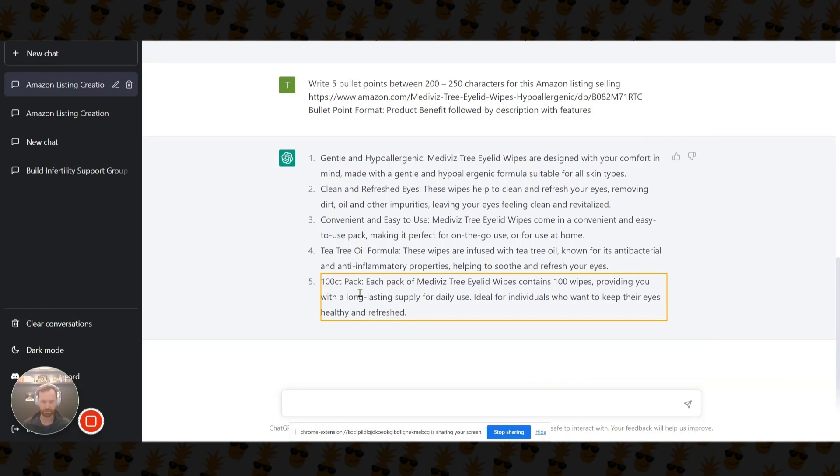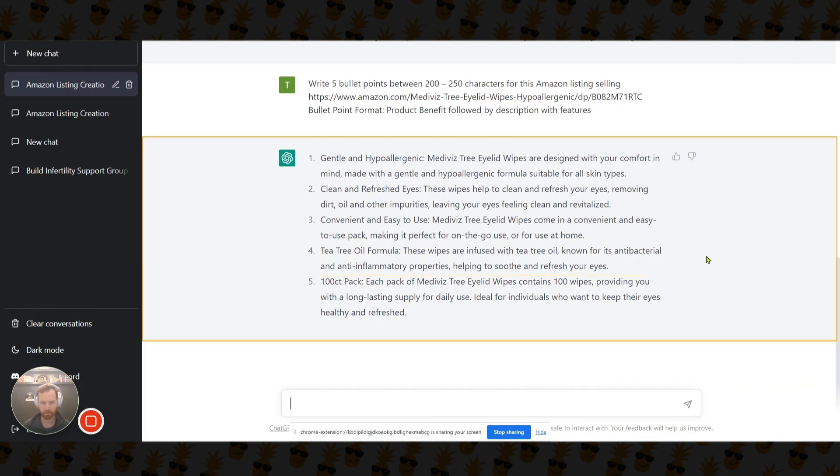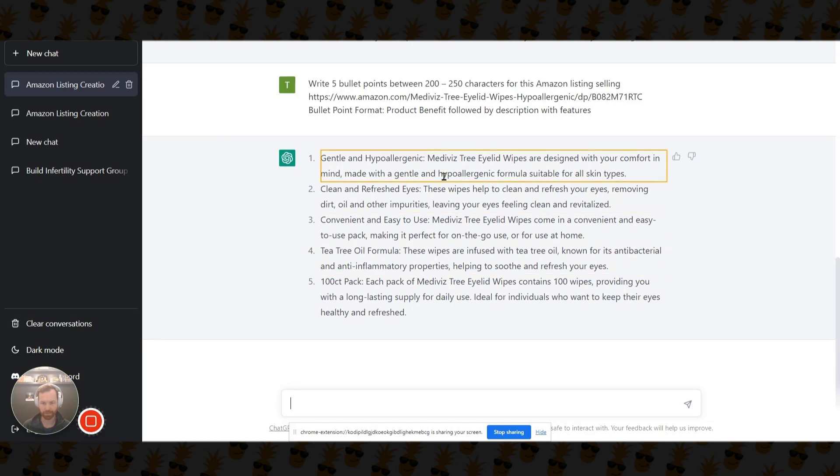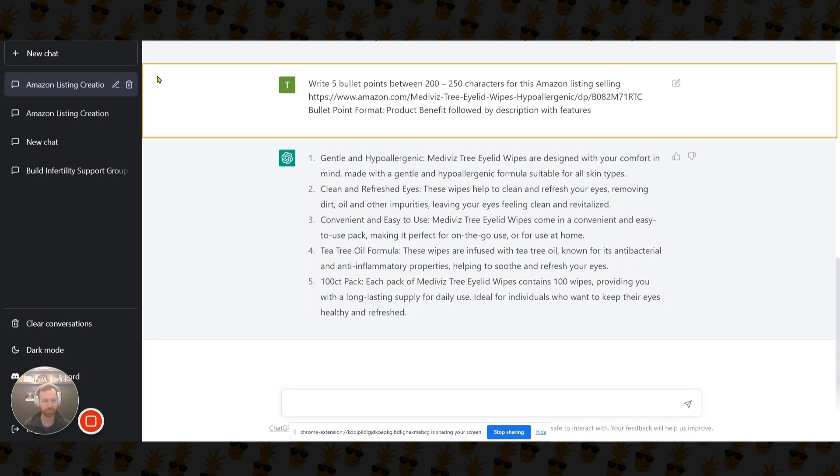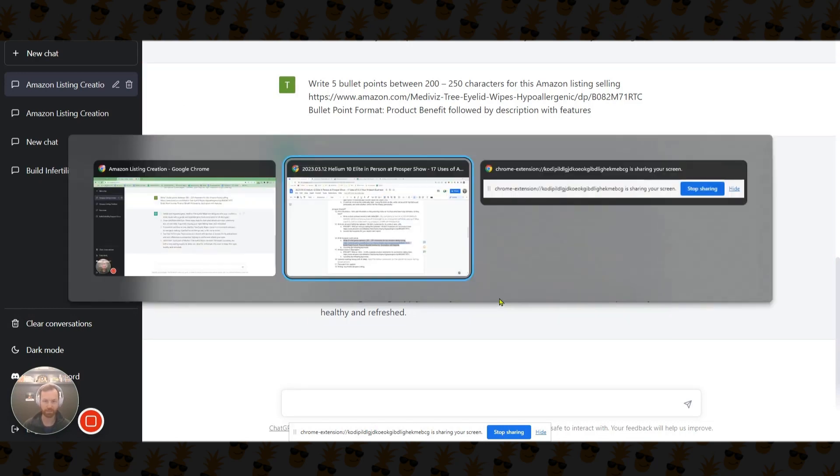And again, you'll have to make some corrections. Ours don't come in a hundred count. So that's kind of one error that it made. And then anti-inflammatory and antibacterial, those will get you flagged on Amazon for pesticide. So you got to be careful with those two words. And again, look for any claims.